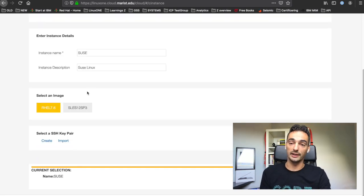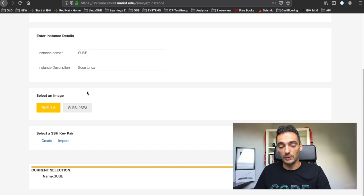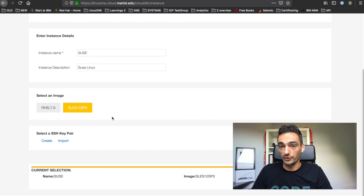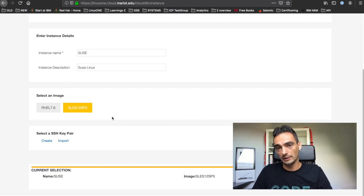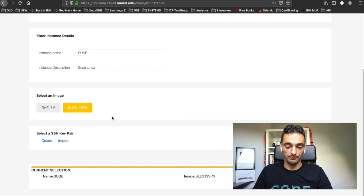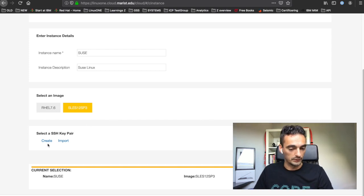We want to select either Red Hat or SUSE. For this example, I'm going to use SUSE. You also need to import or create an SSH key to connect to your virtual server. I didn't have one, so we're going to create one.